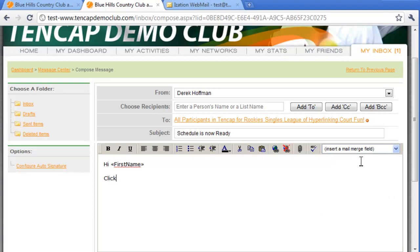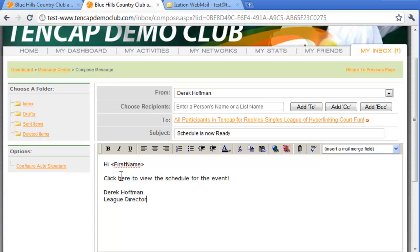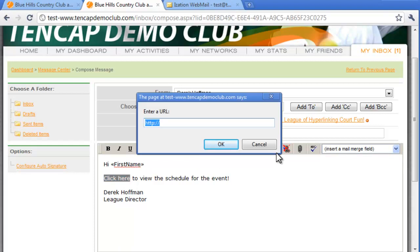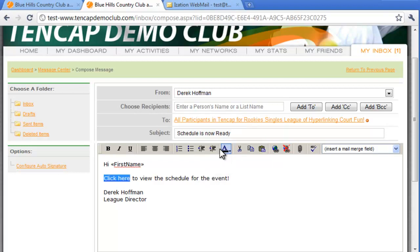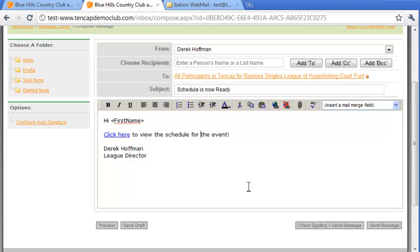When we're ready to include the hyperlink to the schedule, we'll type 'Click Here to view your schedule' and highlight the words 'Click Here.' Then click on the hyperlink tool. A new dialog box will appear labeled Insert a Link. To paste your URL, put your cursor in the field and then right-click and select Paste. Click OK and your text will be underlined as a hyperlink, ready to send your recipients to the desired page.